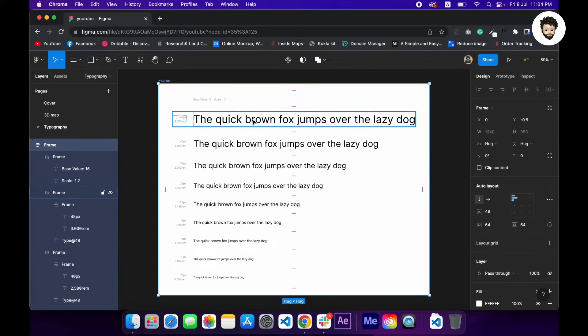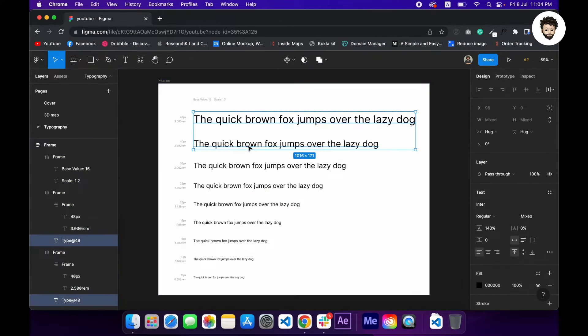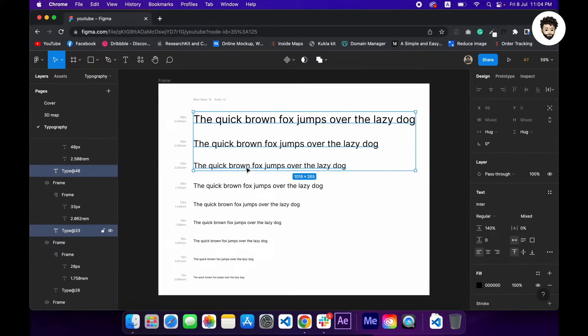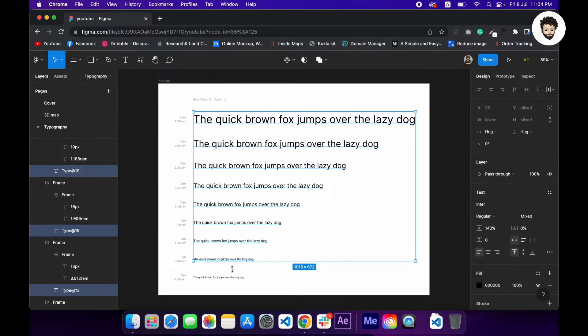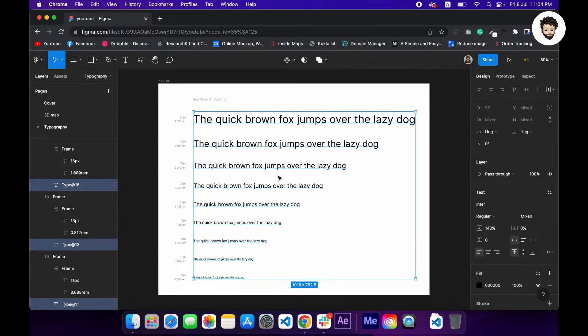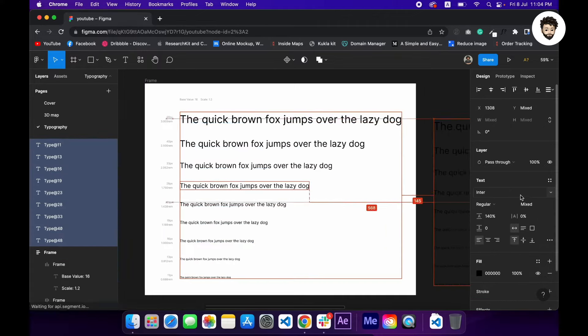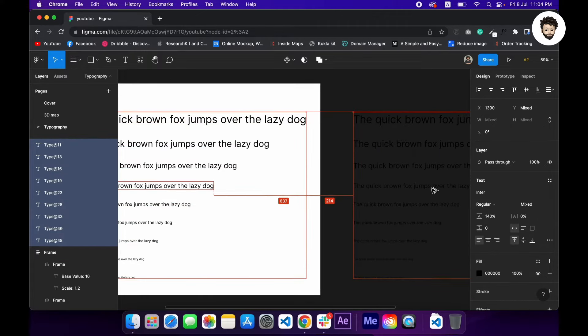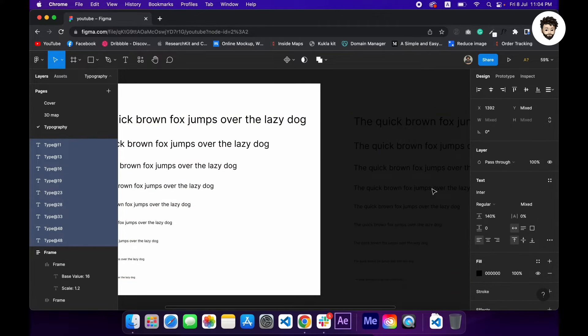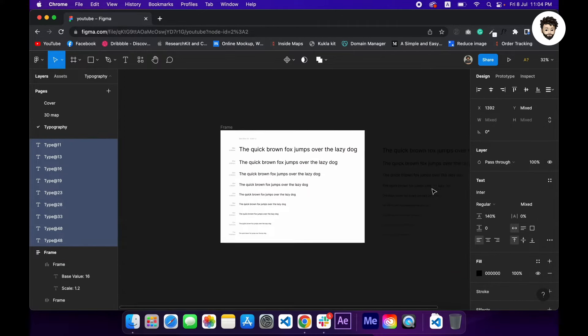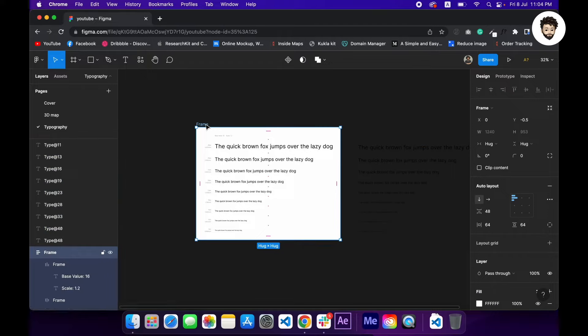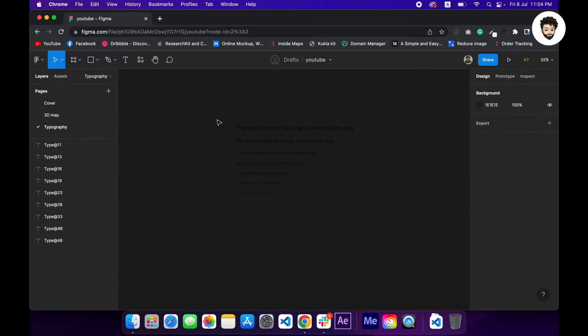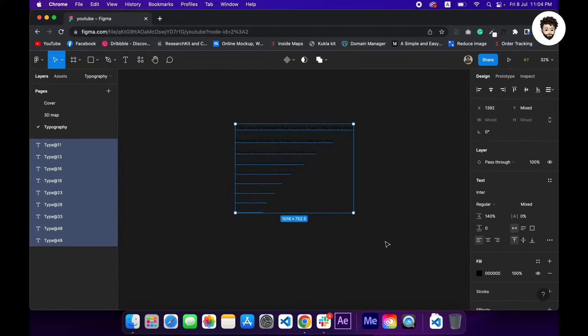Then I'm going to select all the text layers by holding down shift and command in my keyboard, and I'm duplicating all of those by pressing down option key. We don't need this frame.